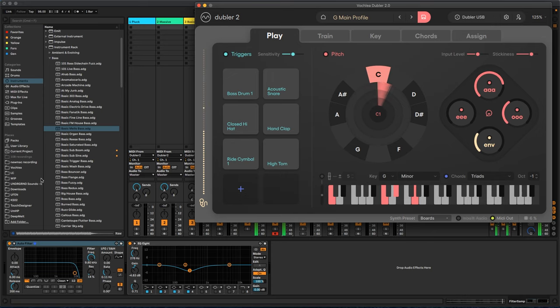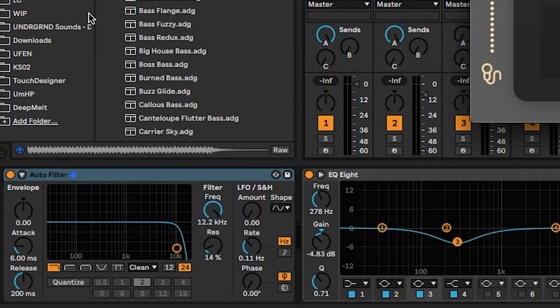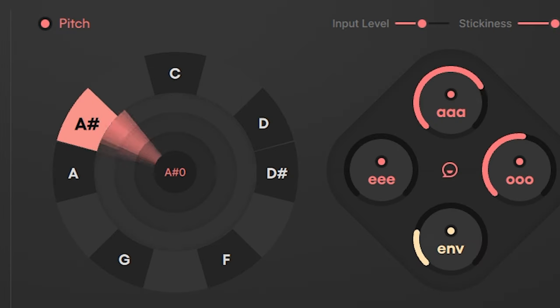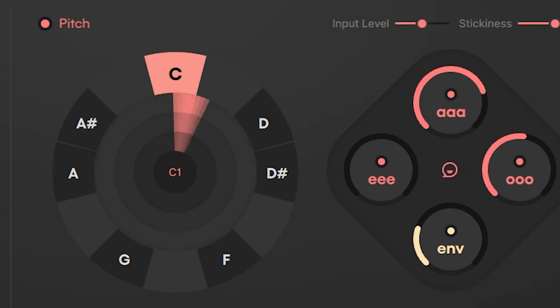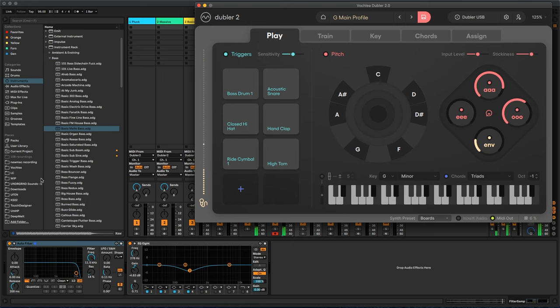The control dials in the play tab trace your vowels and the envelope of your voice, and you can use these to control effects and parameters in your DAW. For example, if you want to control a filter on your synth you can link it to an R vowel through MIDI mapping, and now the sound of the synth changes with your voice.